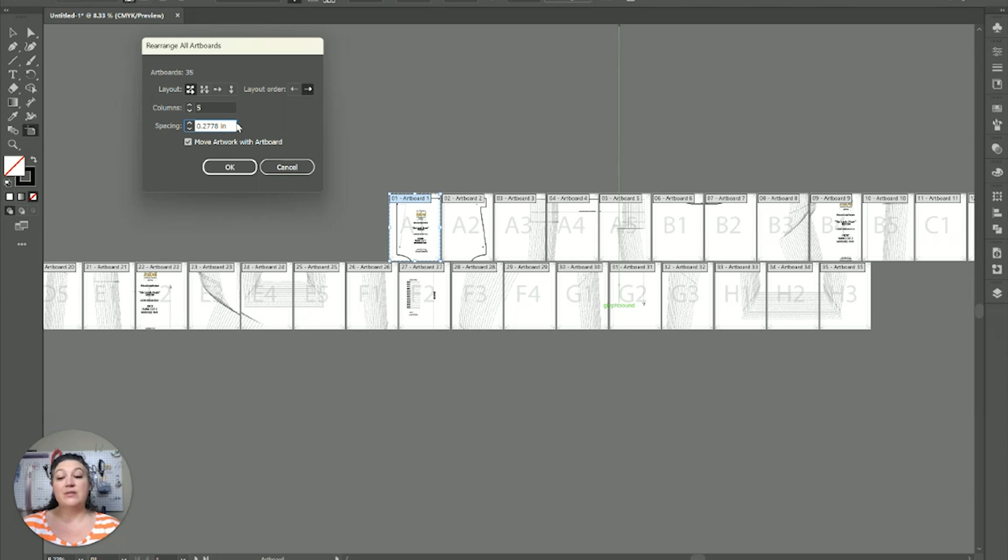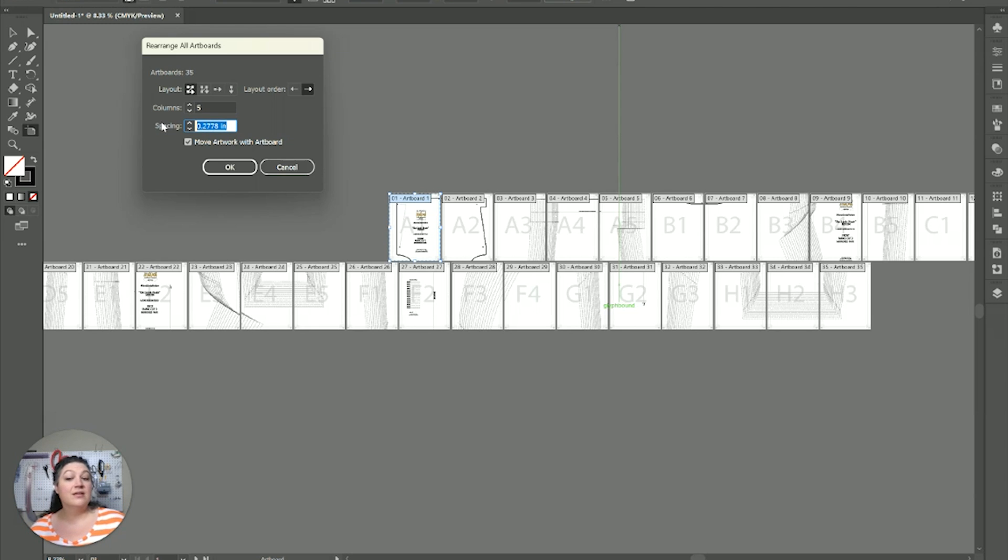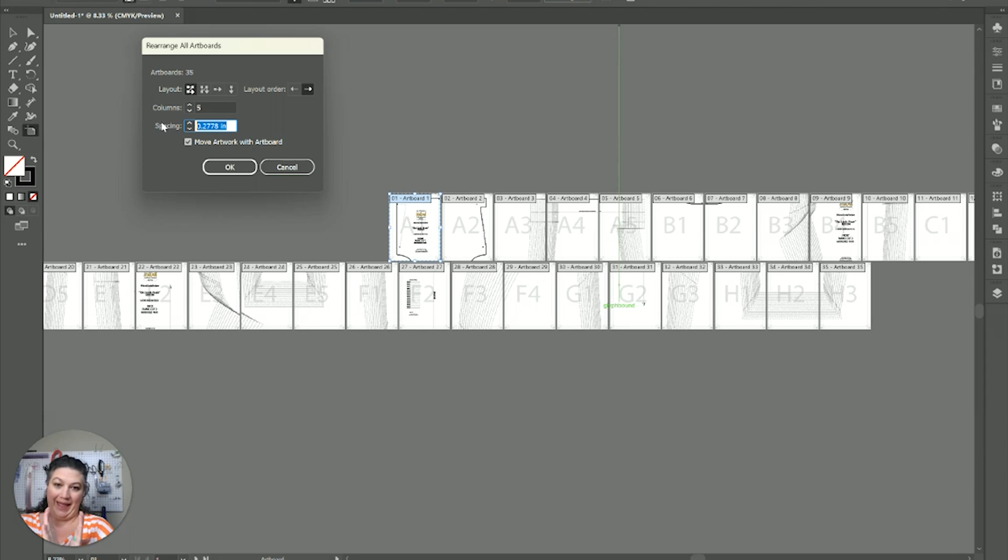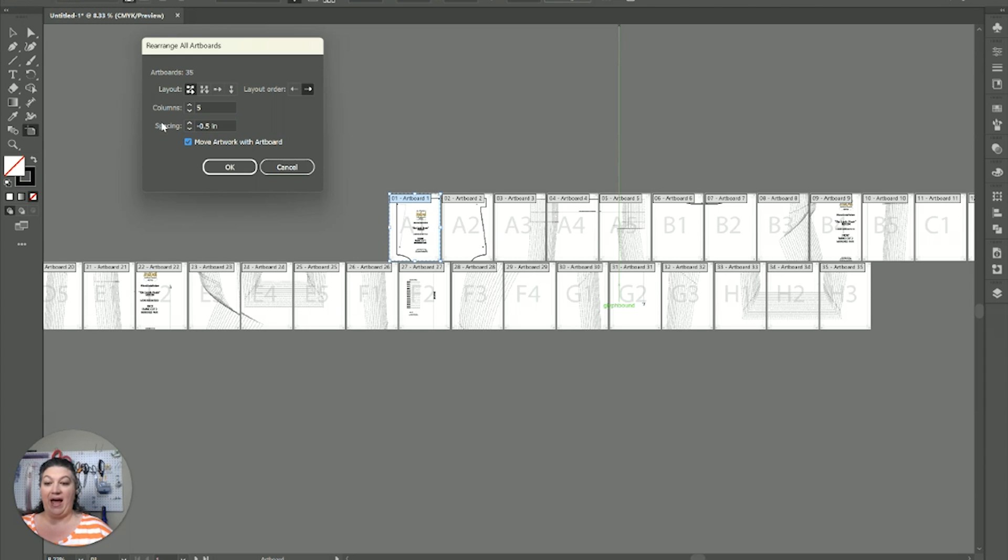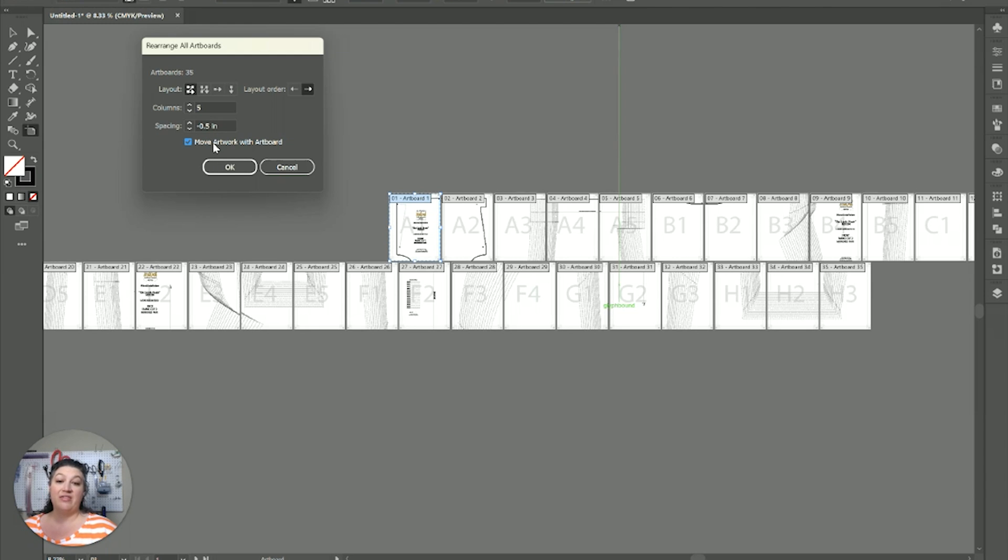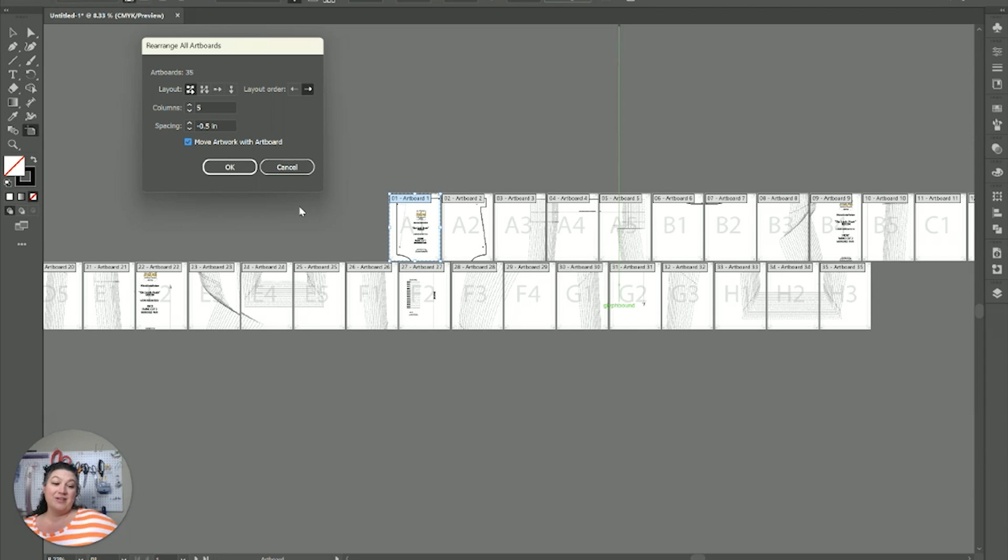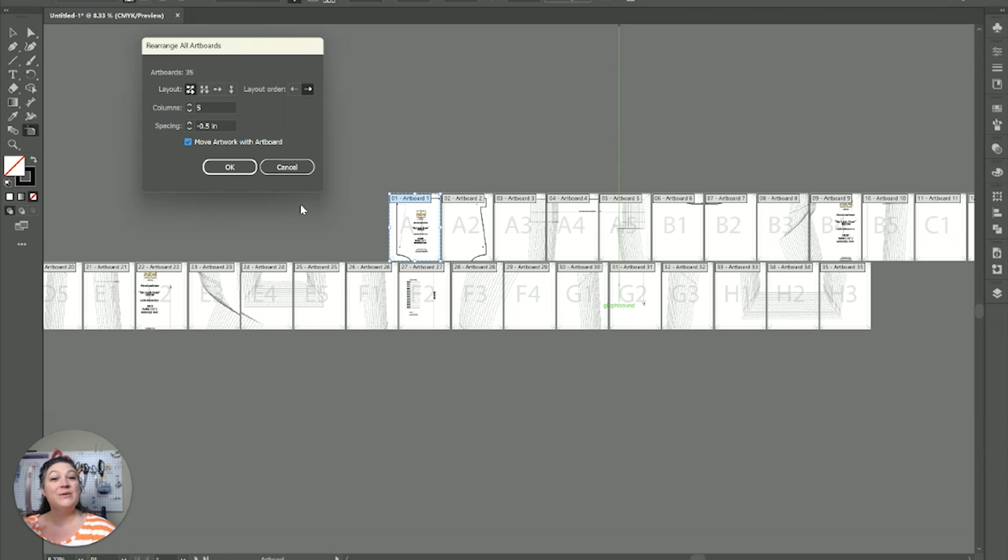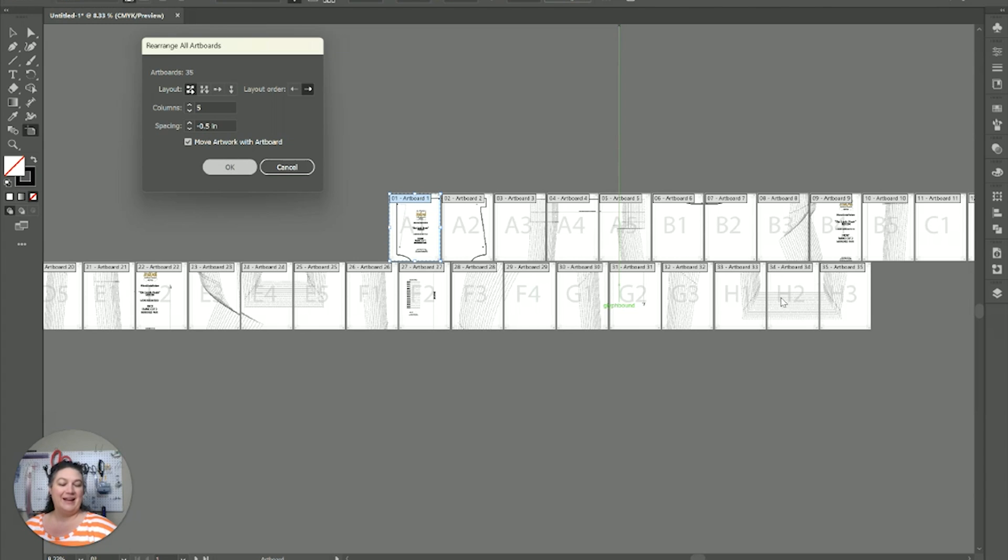Spacing. This is where, this is what it's currently set at, at about a quarter inch between each one. But, we want them to overlap by half an inch. So, we're going to go negative 0.5. And, you want to make sure that this move the artwork with the art board is also clicked. Because, if you don't, it'll move all the art boards and leave all the artwork on top of it where it is. Which is not what we want. So, we're going to go ahead and hit okay.